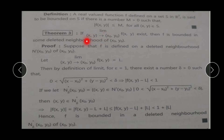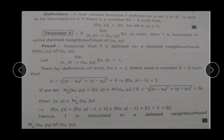Theorem number 3: If limit of f(x,y) as (x,y) → (x₀, y₀) exists, then f is bounded in some deleted neighborhood of (x₀, y₀). अगर हमारी limit exist होगी, तो f bounded हो जाएगा deleted neighborhood of (x₀, y₀) में. Suppose the limit equals capital L, and f is defined on a deleted neighborhood N' of (x₀, y₀), and limit of f(x,y) as (x,y) → (x₀, y₀) equals L.